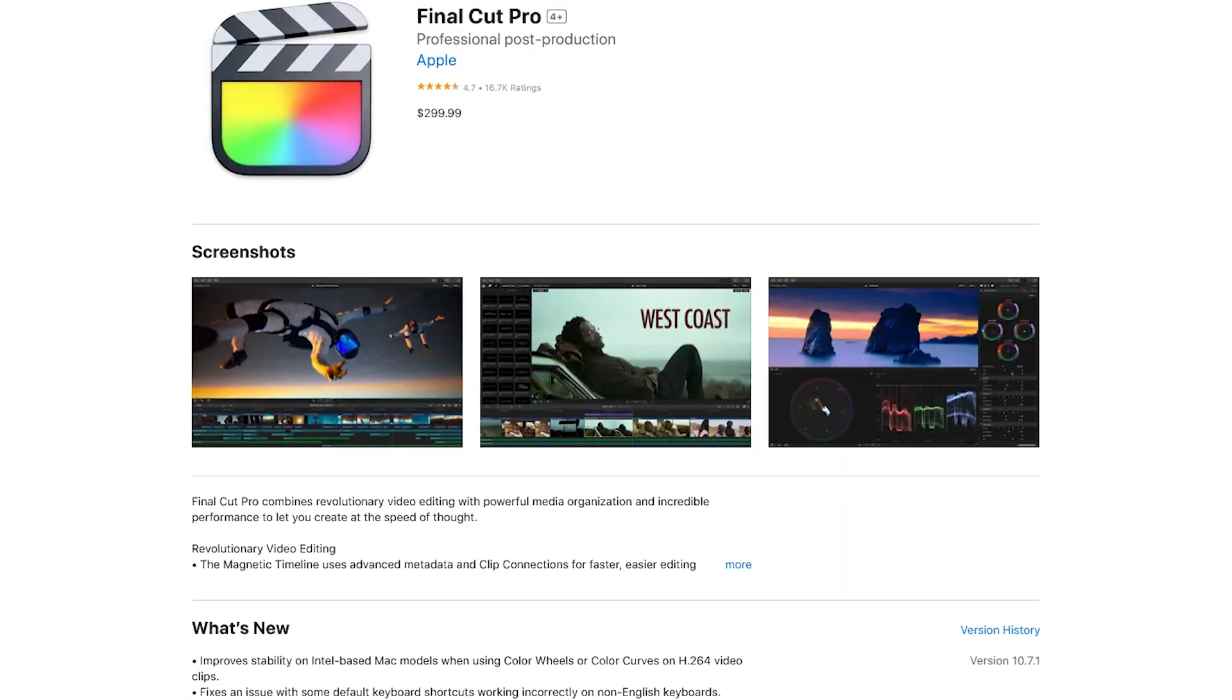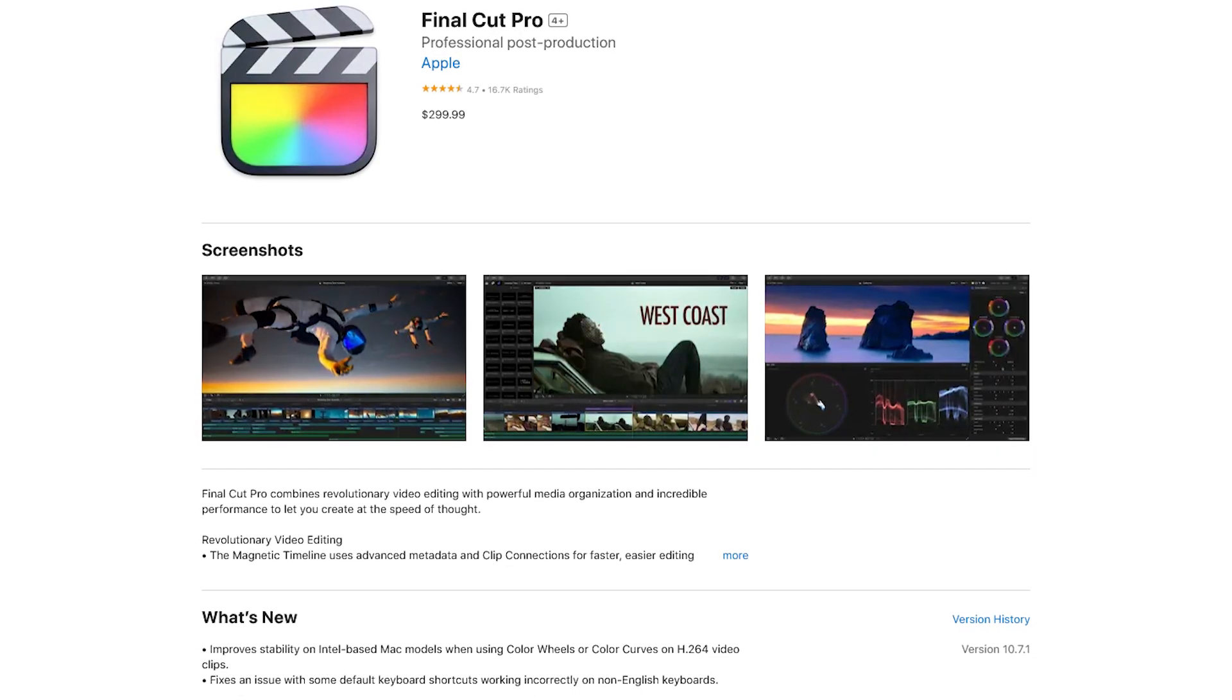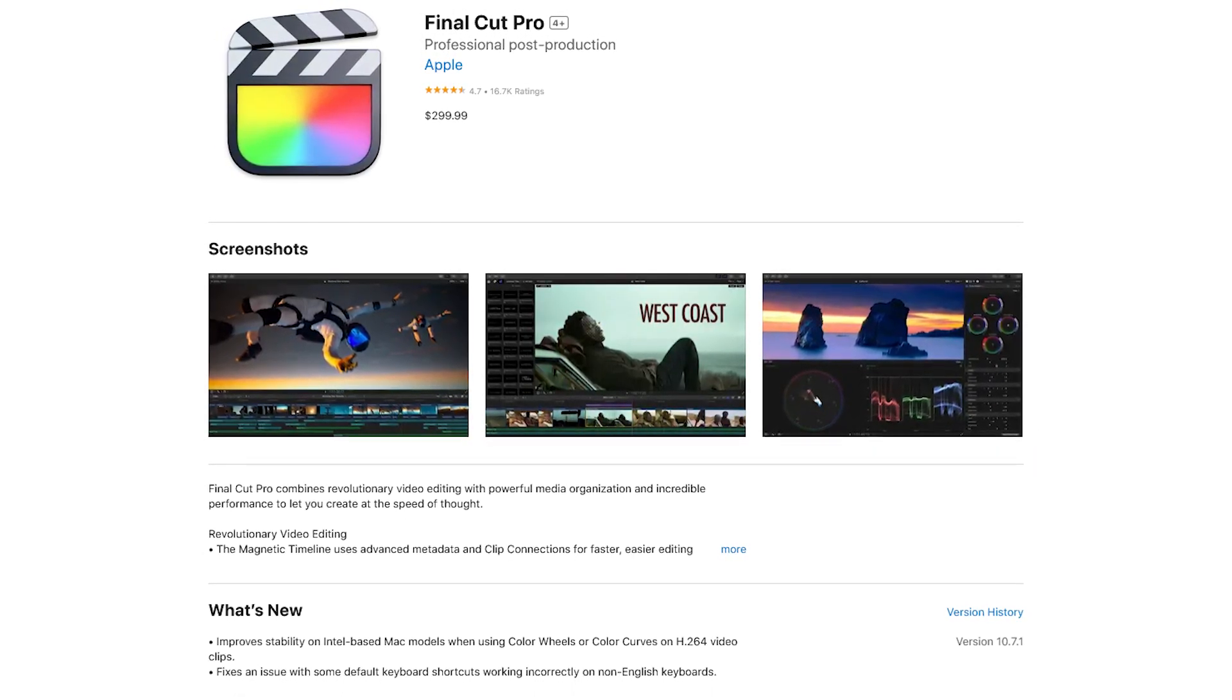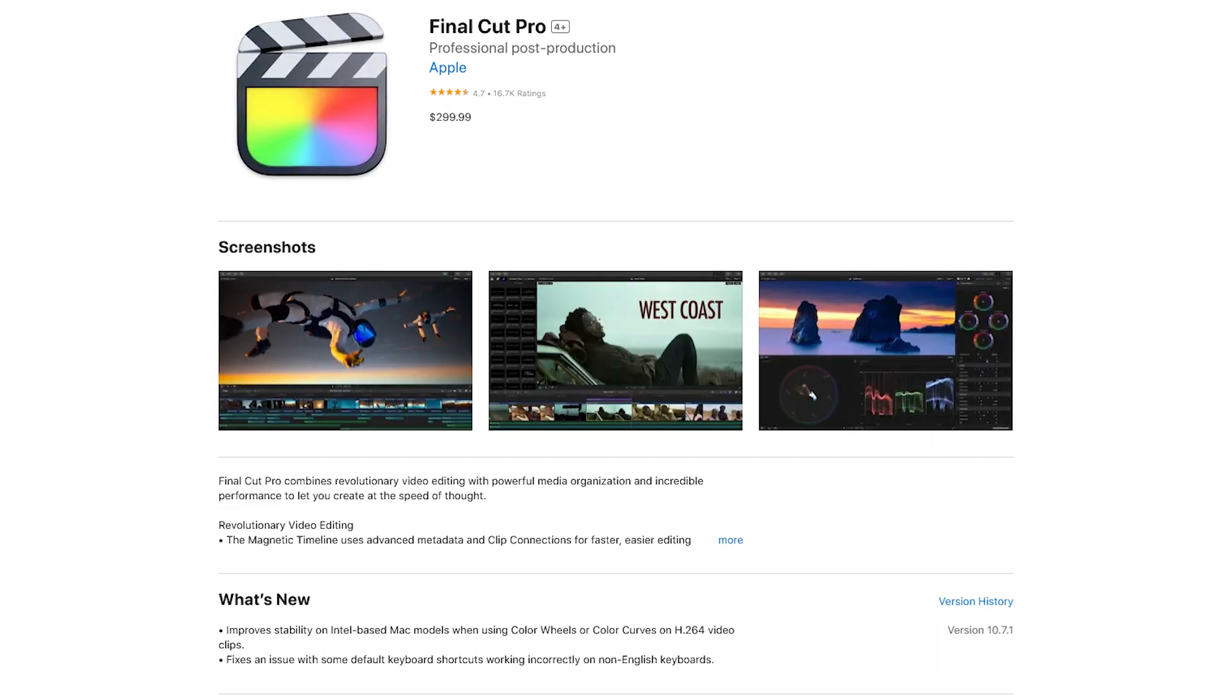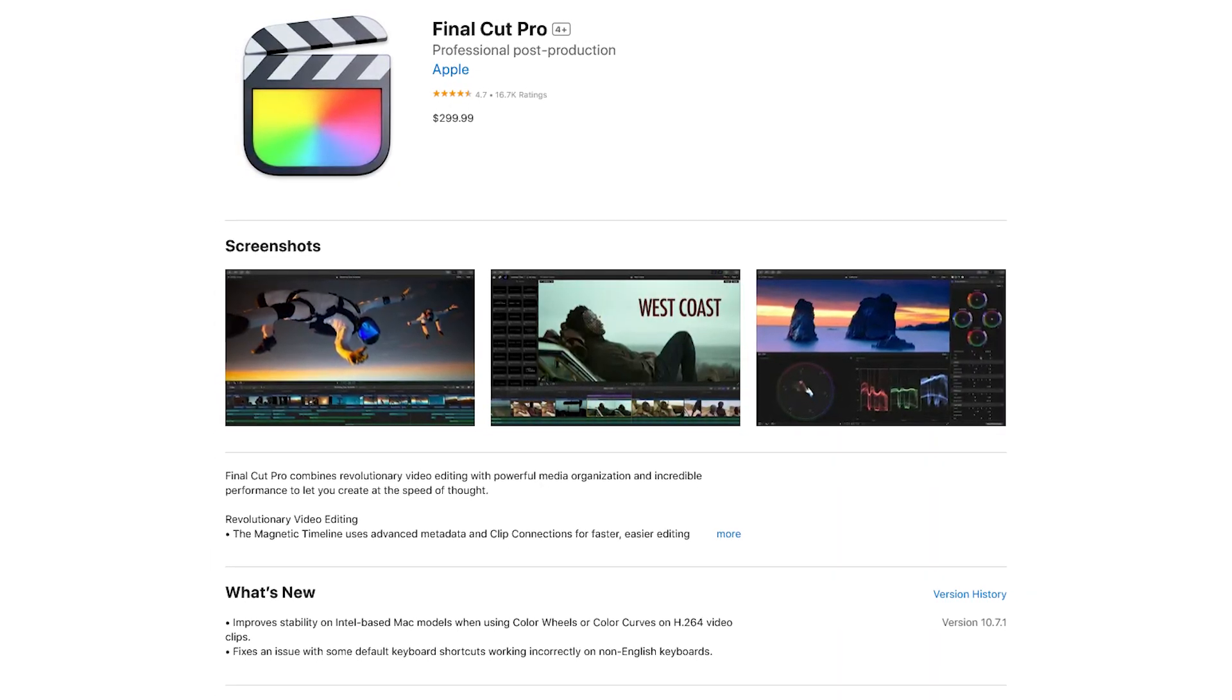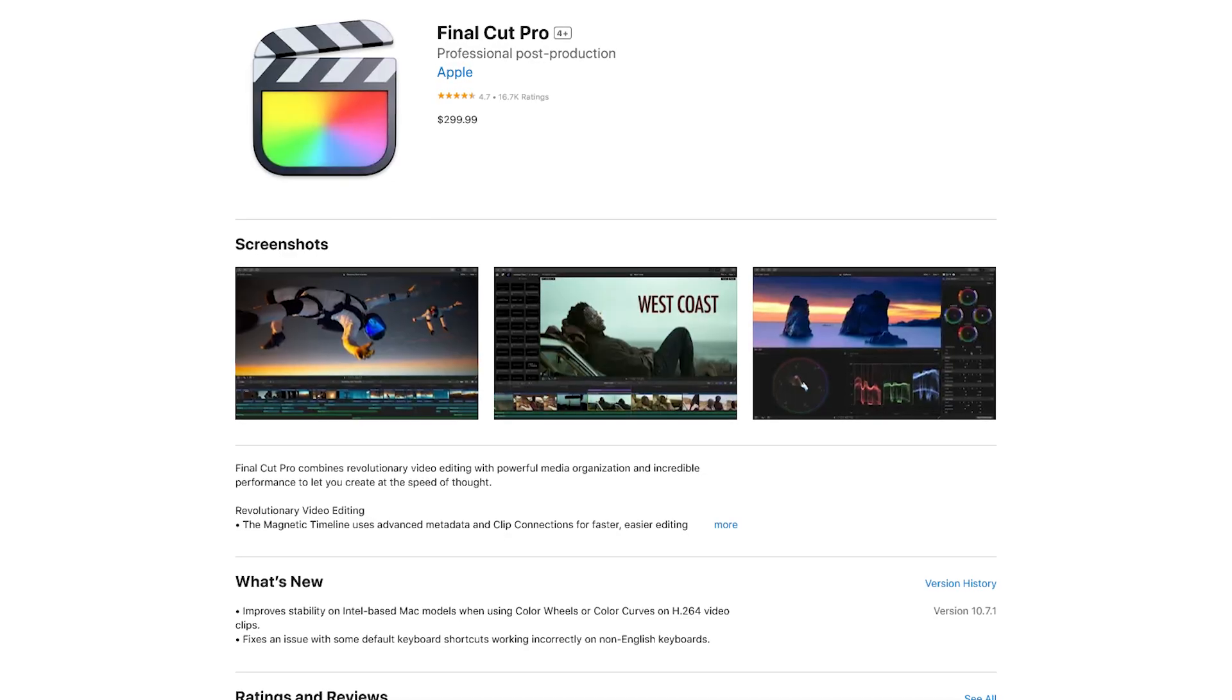Final Cut Pro is available from the Mac App Store for around $300. While many people love the non-traditional trackless timeline, some people hate it. If Final Cut doesn't float your boat, I'll show you more video editors for Mac later in this video.